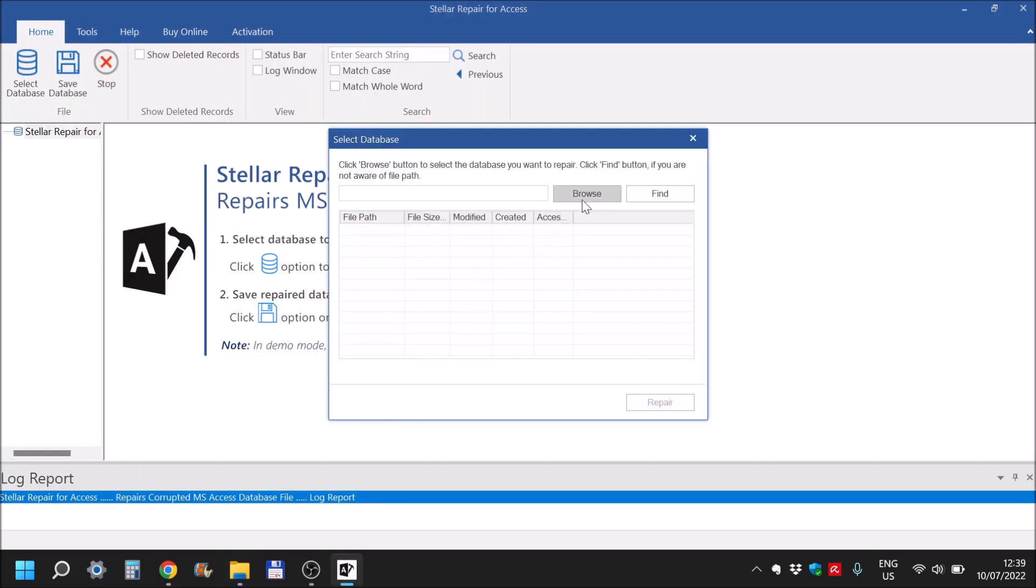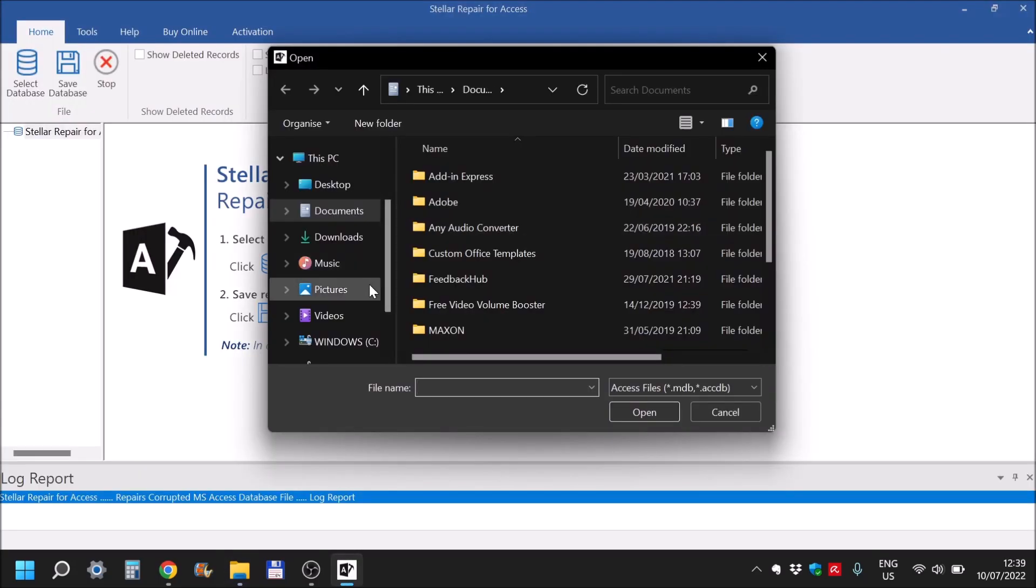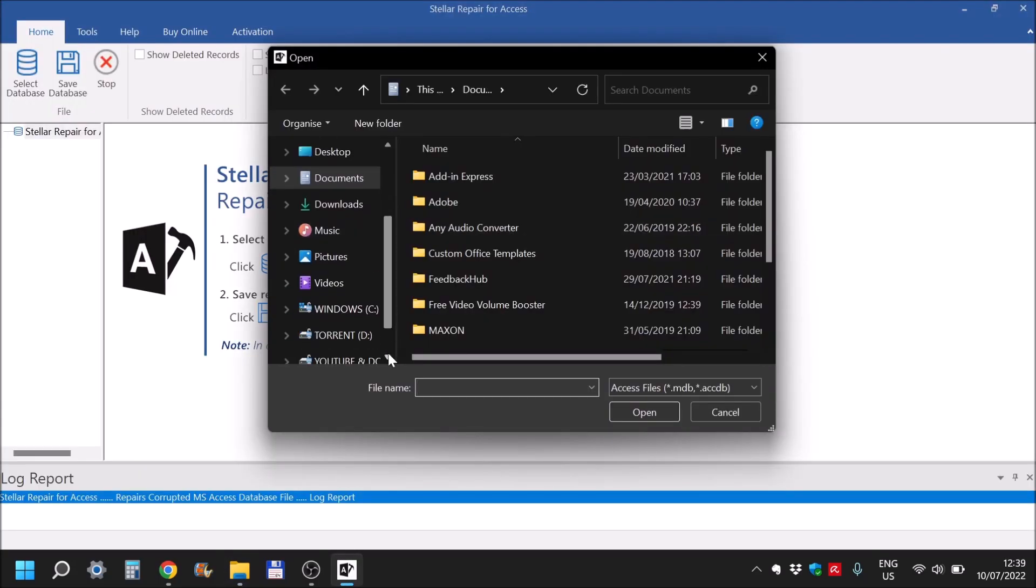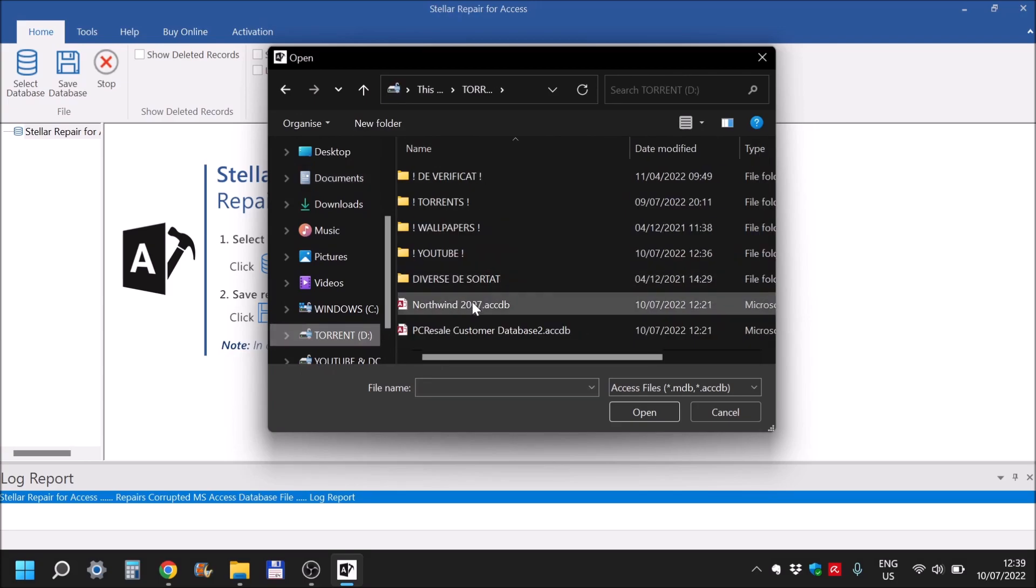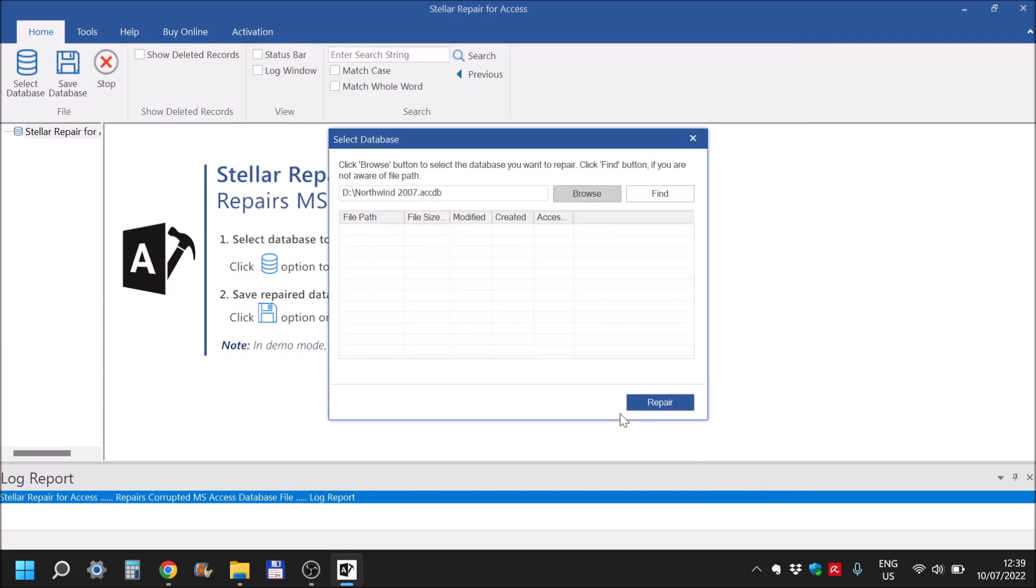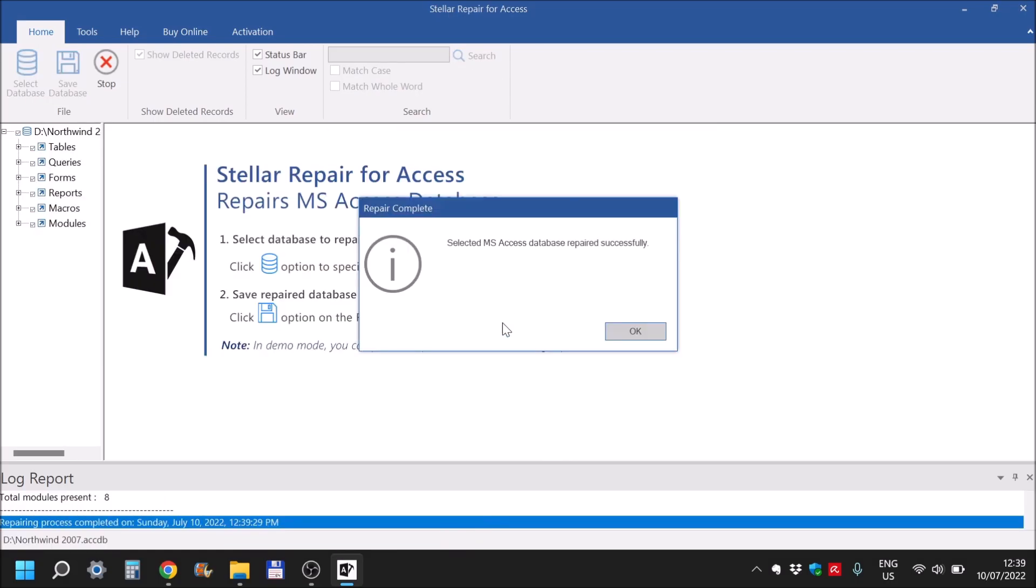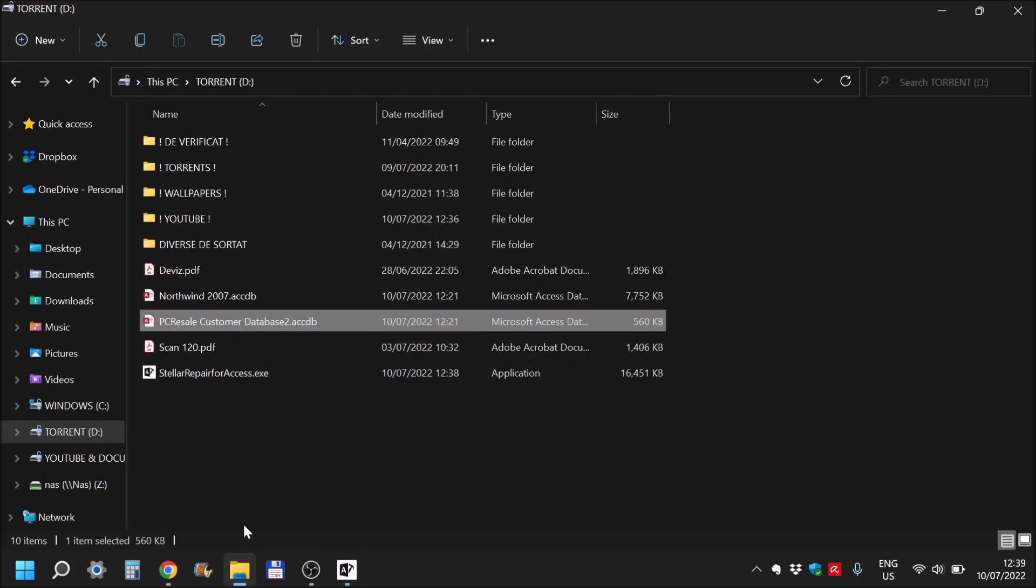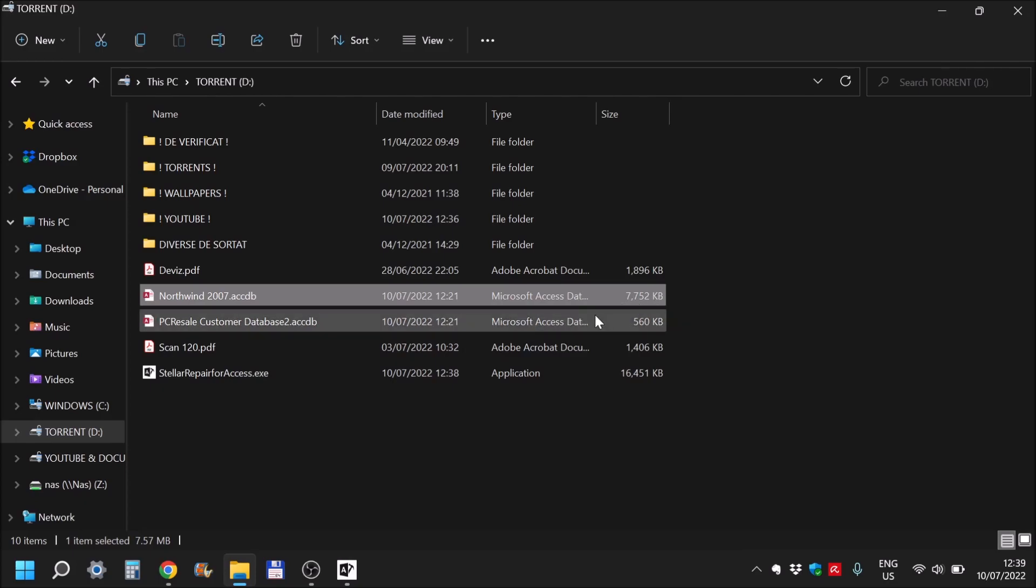Let's get in here. Browse it and get to the first one and open, and click on repair. It was repaired successfully and quite quickly. Just to get an idea, this is almost 8 megabytes database.